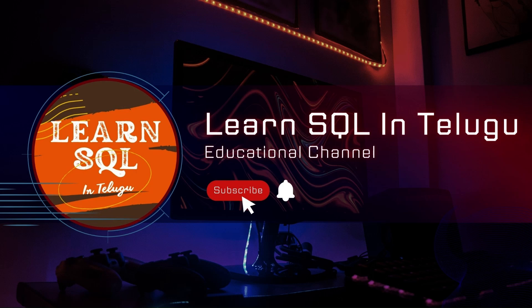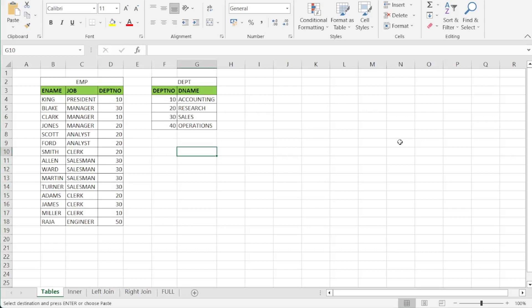Hi everyone, I am Raja and welcome to Learn SQL in Telugu YouTube channel. Today we are going to discuss a topic about Joins.